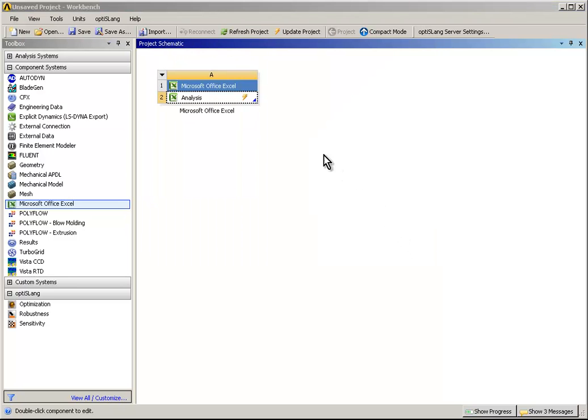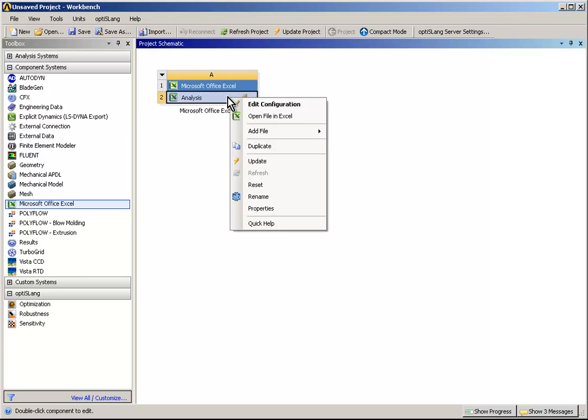Now open the Excel file by right-clicking on Analysis, Open File in Excel, and make some adjustments.